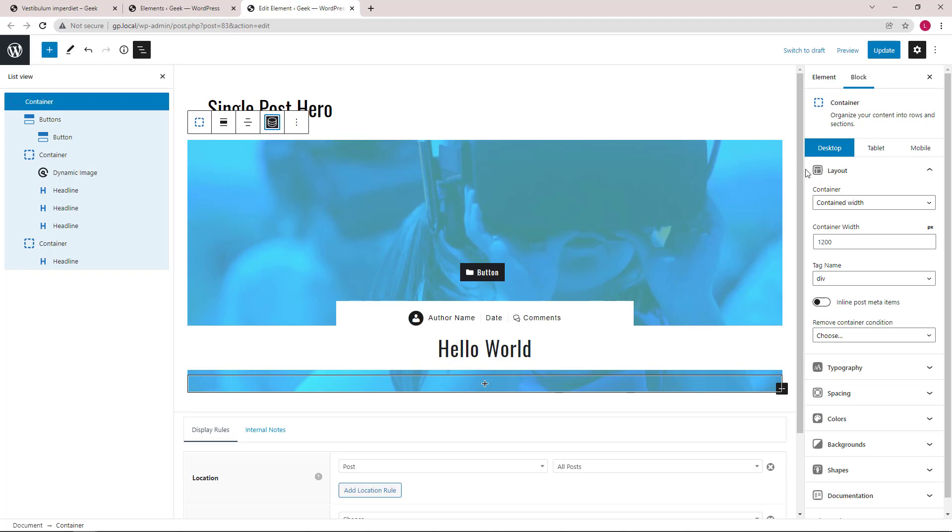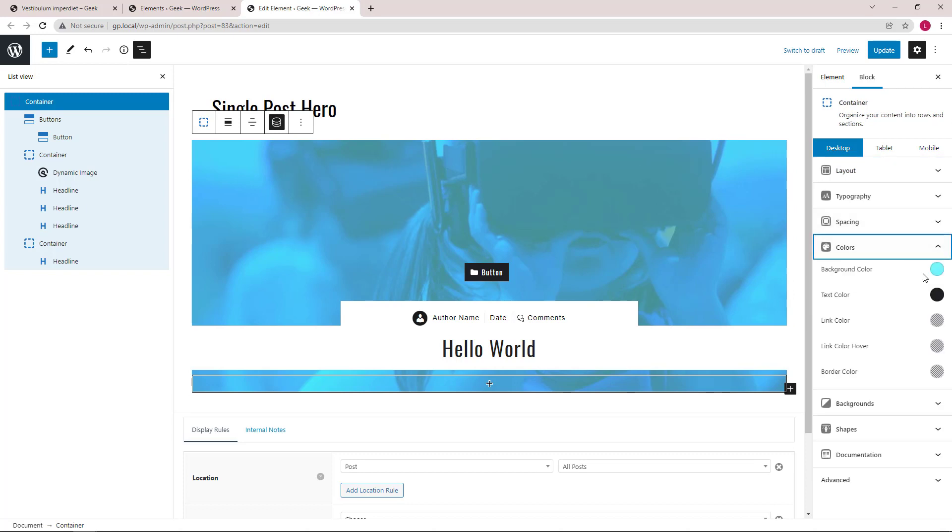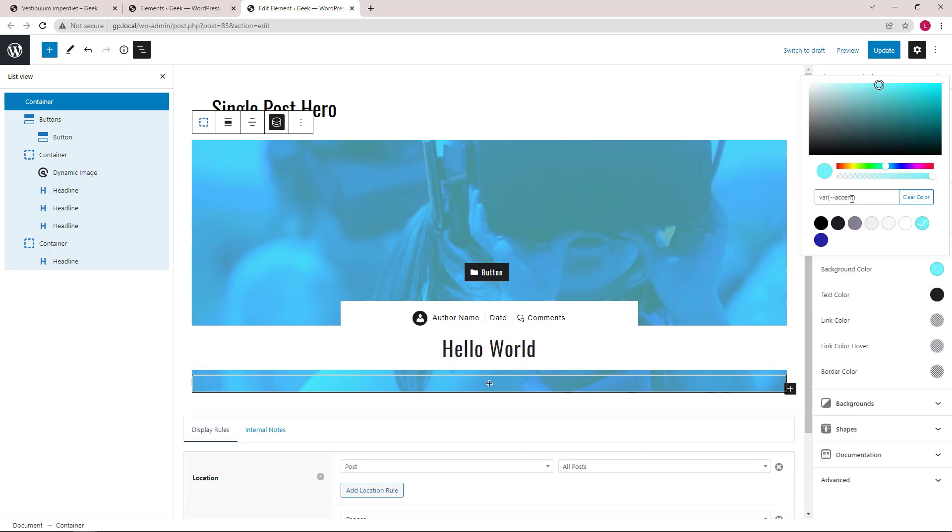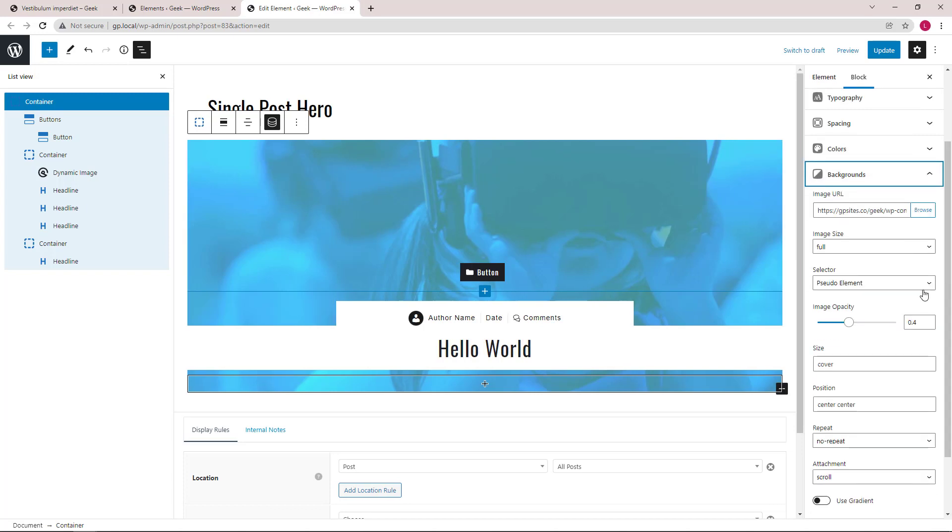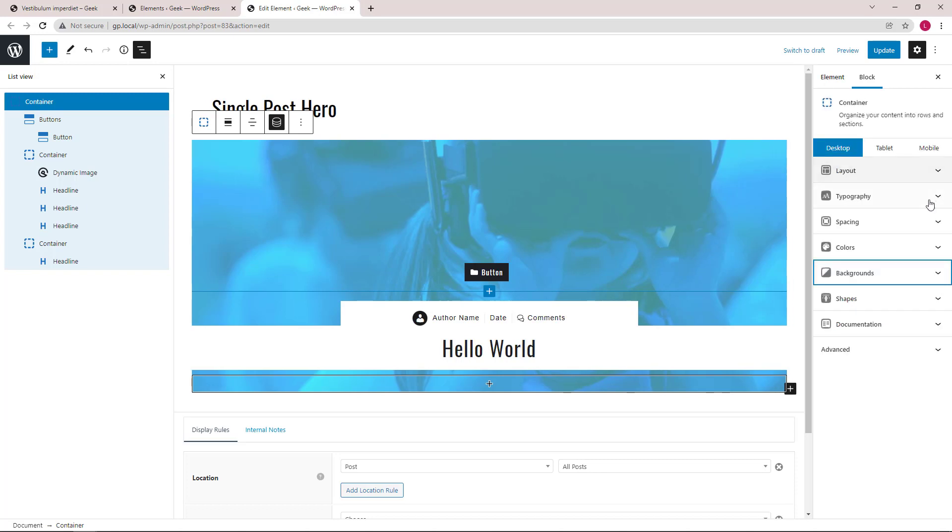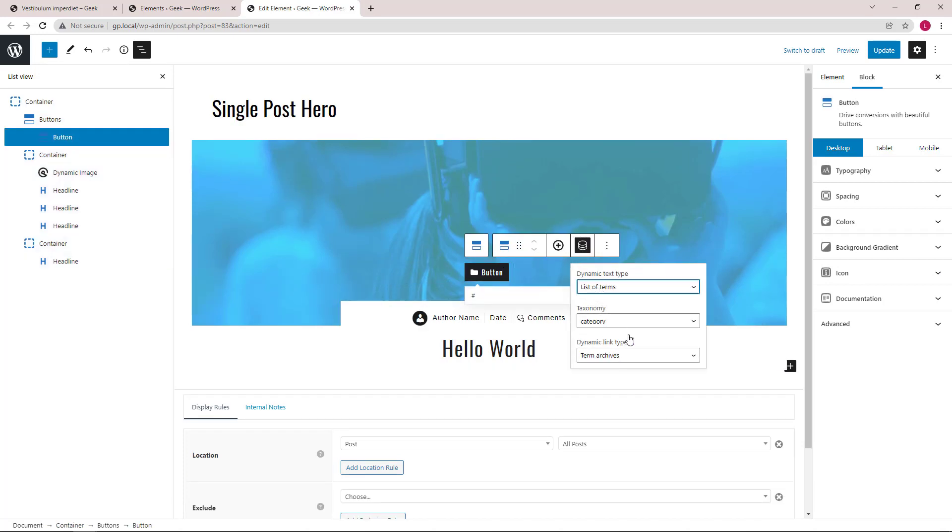Then we're using accent from global colors to apply a background overlay to the feature image. Background overlay is applied here. Moving on, we have a buttons block that's displaying the list of categories just like the content template.